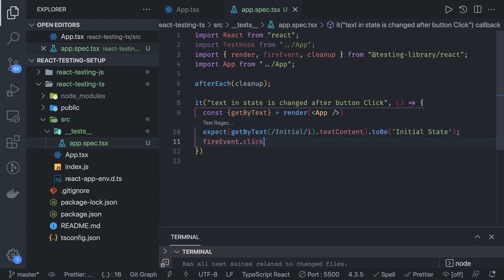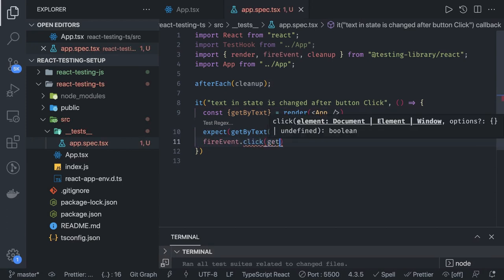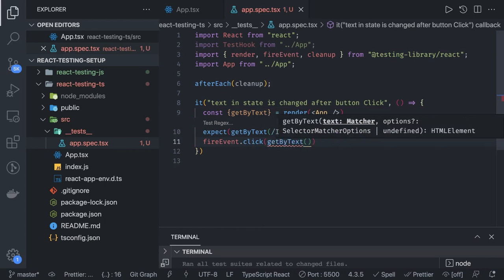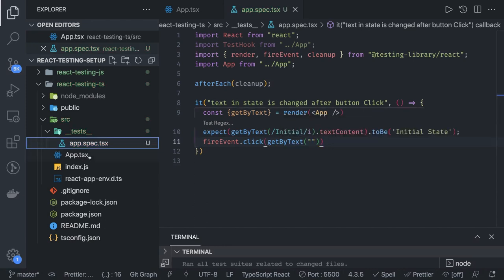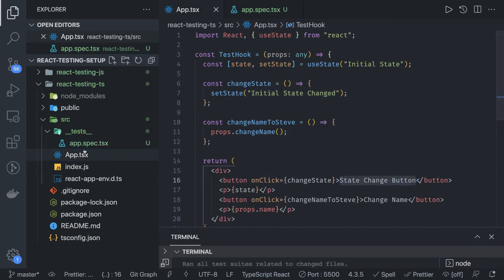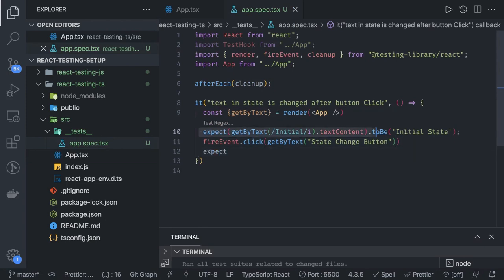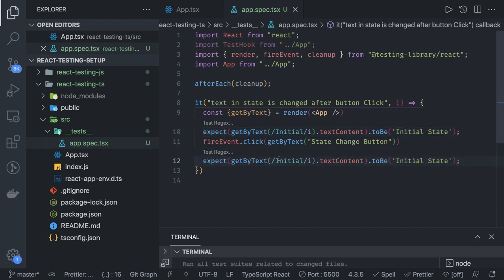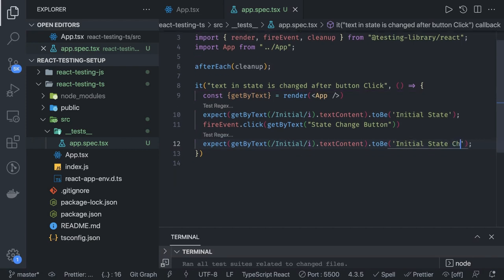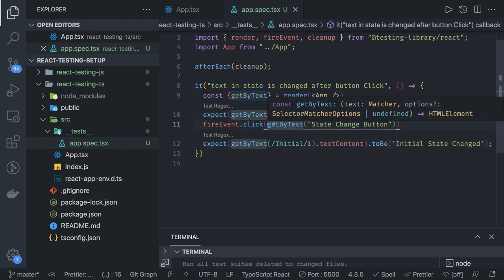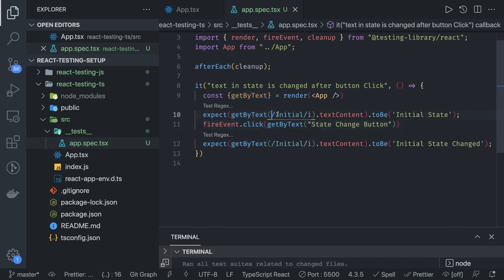Now we need to get the button. We can use fireEvent.click and pass the element — we get it with getByText and find the button labeled 'state change button'. After the click, we assert again: expect getByText('initial').textContent to be 'initial state changed'. The getByText utility accepts a matcher expression, finds the node by partial text, and returns it so you can check its text content.